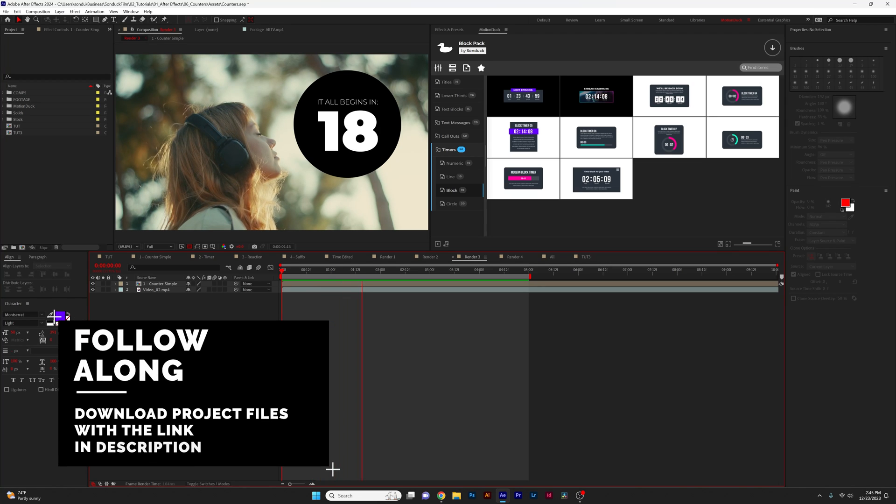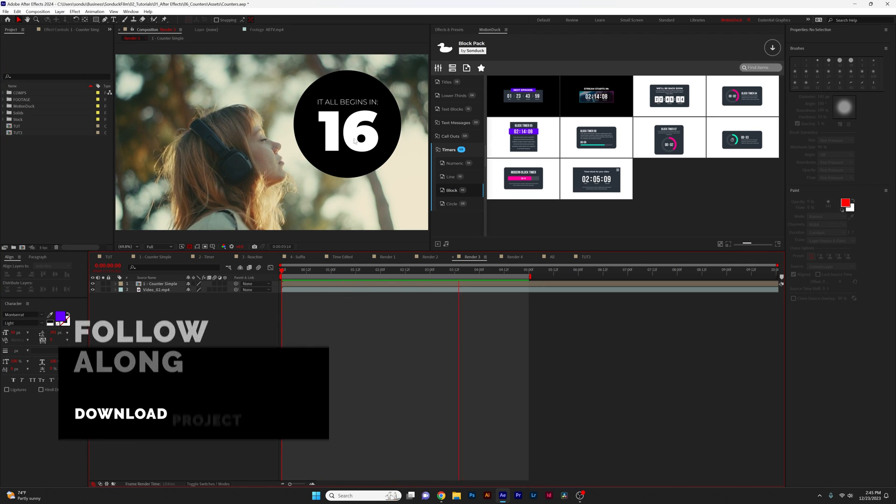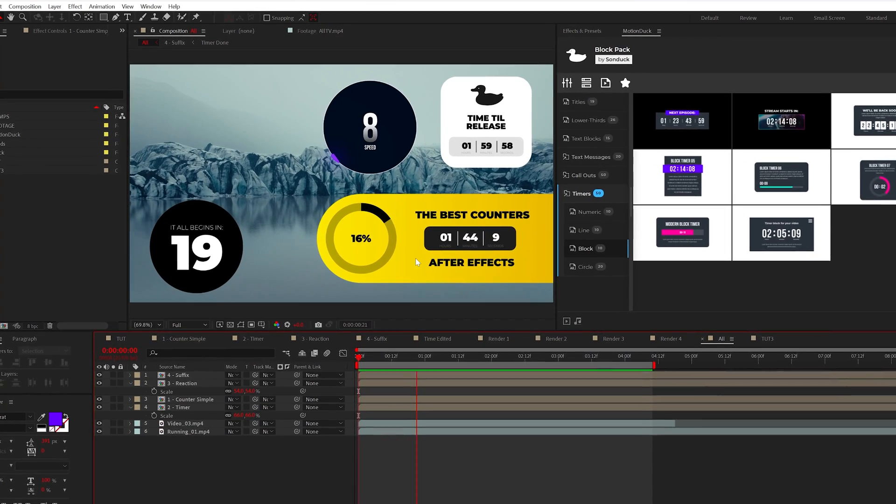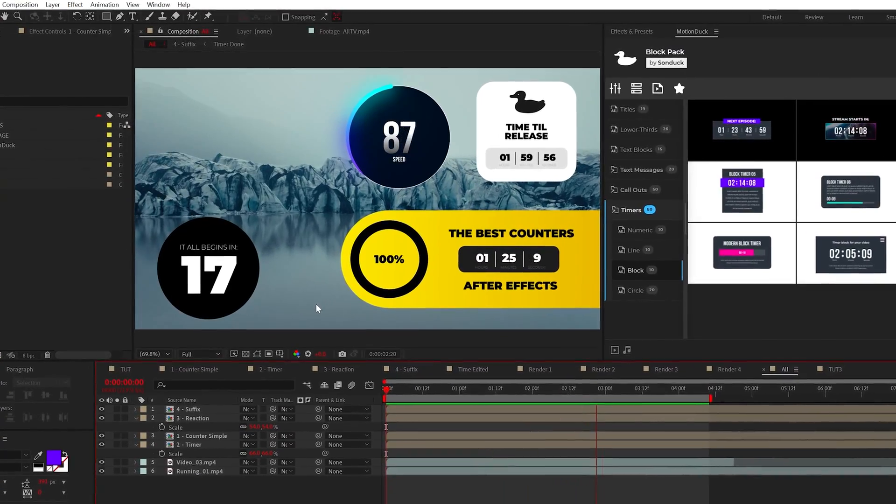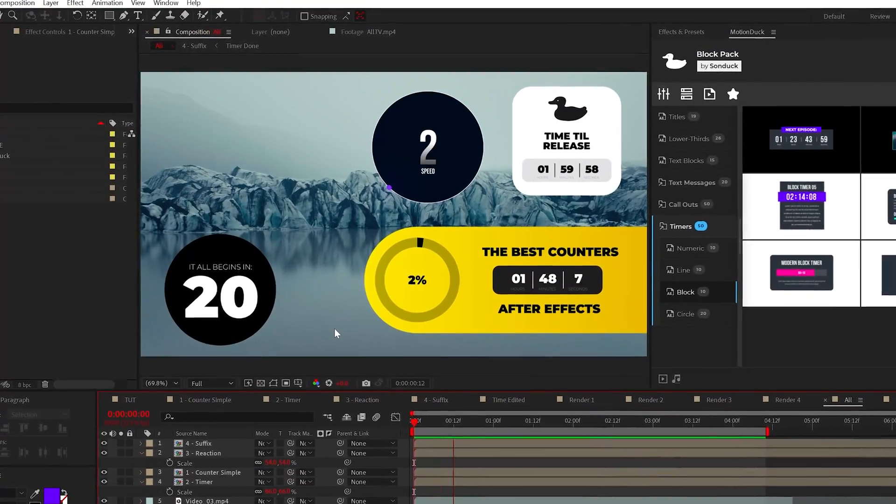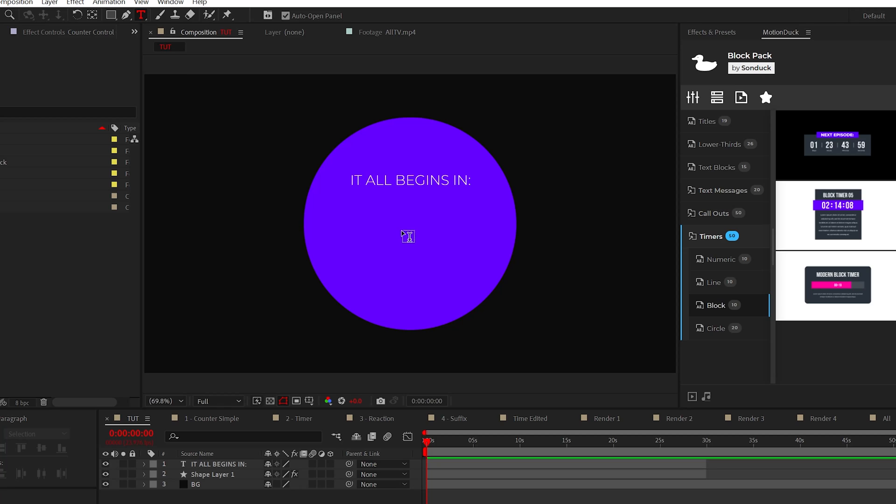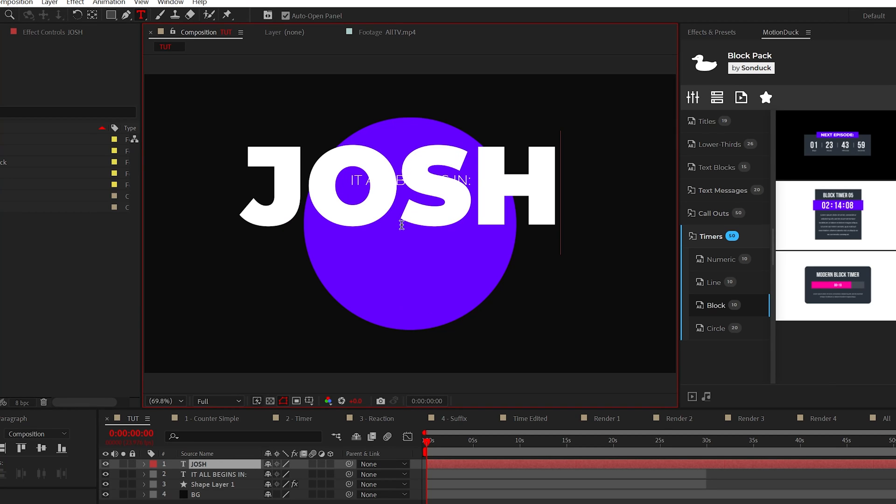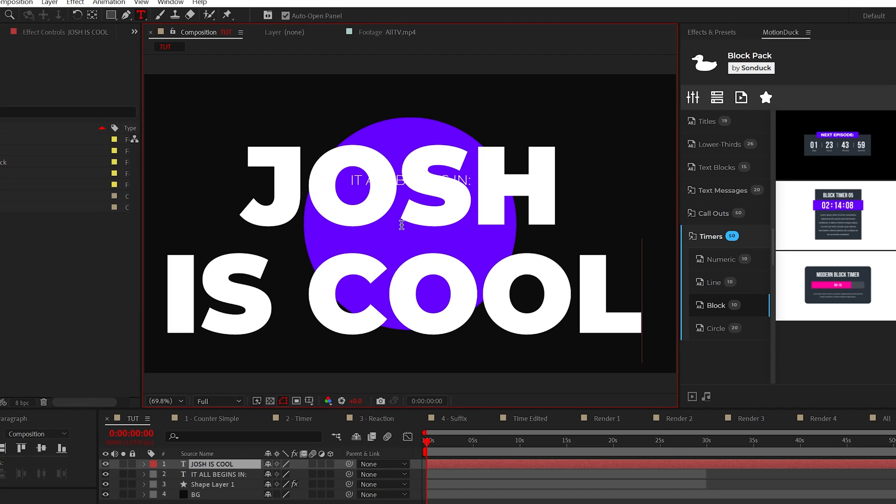Here in After Effects, we'll first go through a basic design to get a strong understanding of creating counters. Then we'll dive deeper into how you can expand this technique into more advanced but easy ideas. To create a count up or a countdown timer, all you need to do is type out your text and the text doesn't matter what it says.